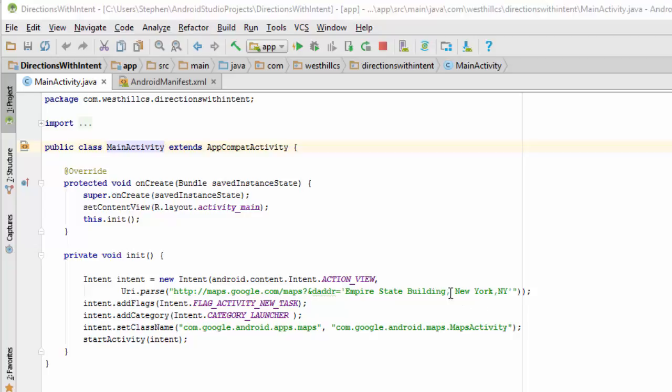So one of the things it does for example is it takes these blanks and replaces them with percent 20 which is the ASCII equivalent of a blank and does other kinds of modifications to this readable text string so that it will be more familiar to a parser.